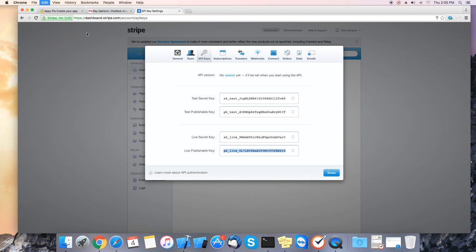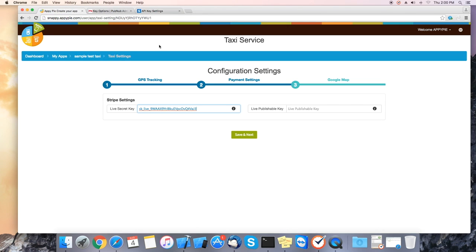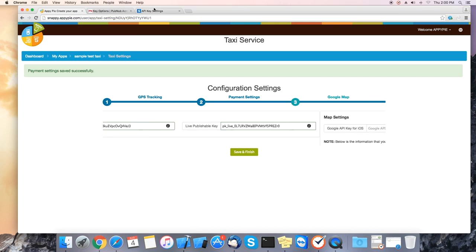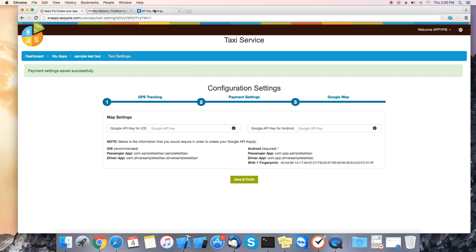Now copy the live publishable key and paste it into the live publishable key field. Once completed please click on save and next to continue.